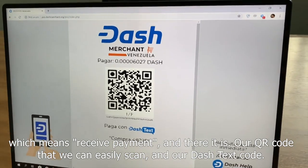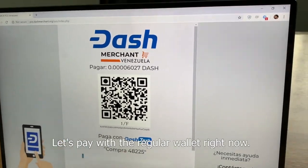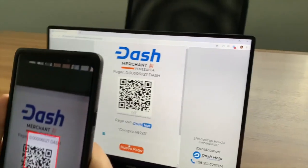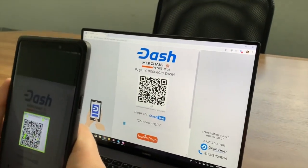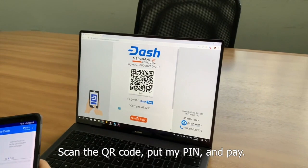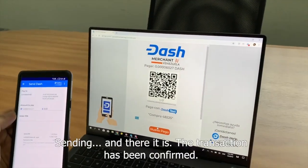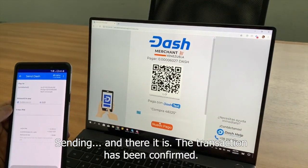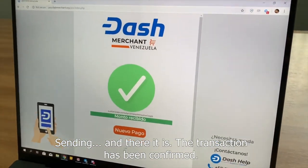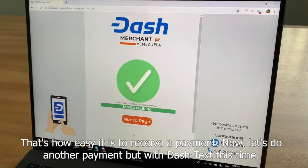And there it is — our QR code we can easily scan, and our Dash text code. Let's pay with the regular wallet right now. Scan the QR code, put my PIN, and pay. Sending — and there it is, the transaction has been confirmed. That's how easy it is to receive a payment.